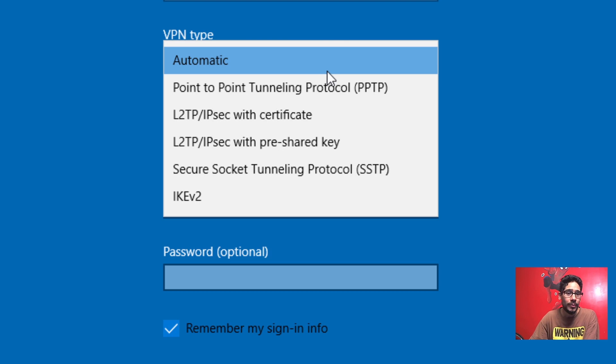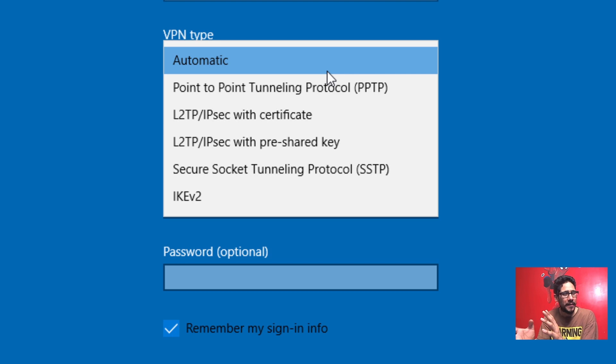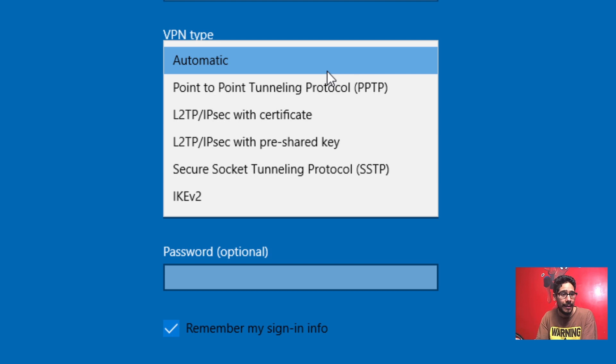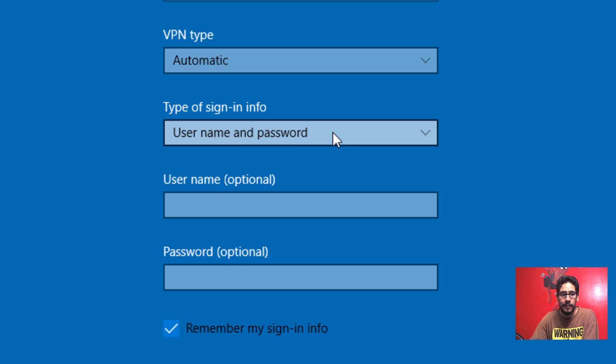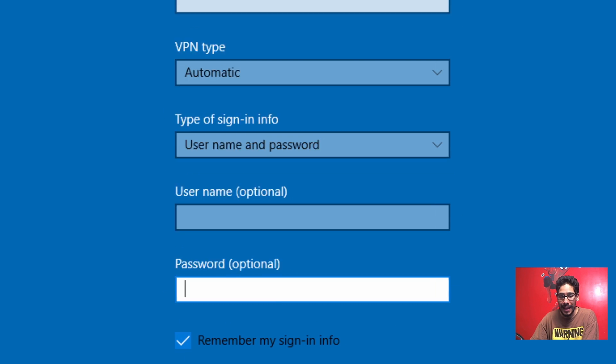If they don't tell you, you could just go with automatic and then Windows 10 is going to try to figure out what type of connection it's trying to establish. There's a good chance that your VPN has a username and password, so leave this as the default. Provide your username and password and hit save.